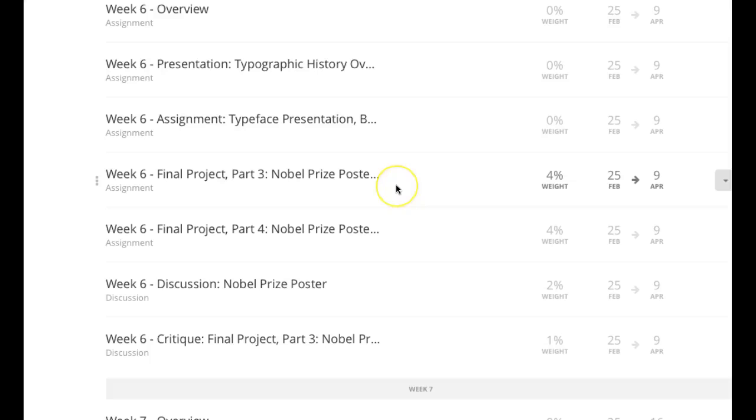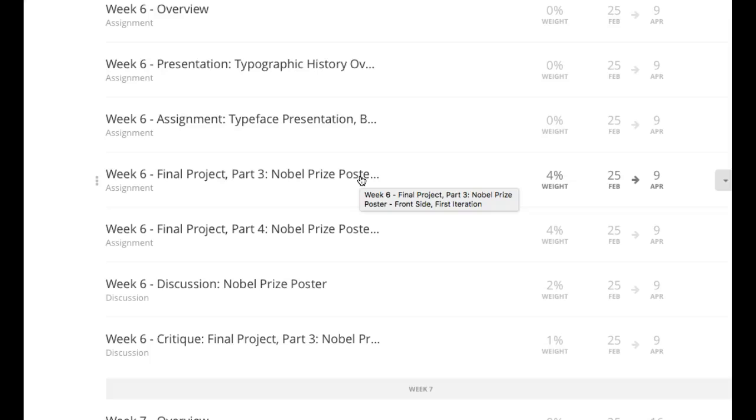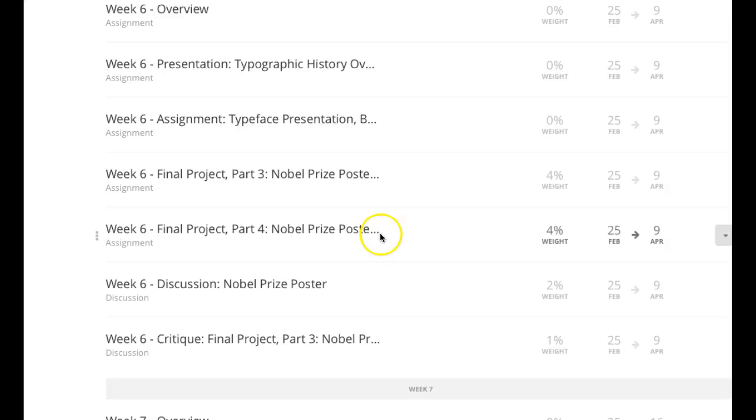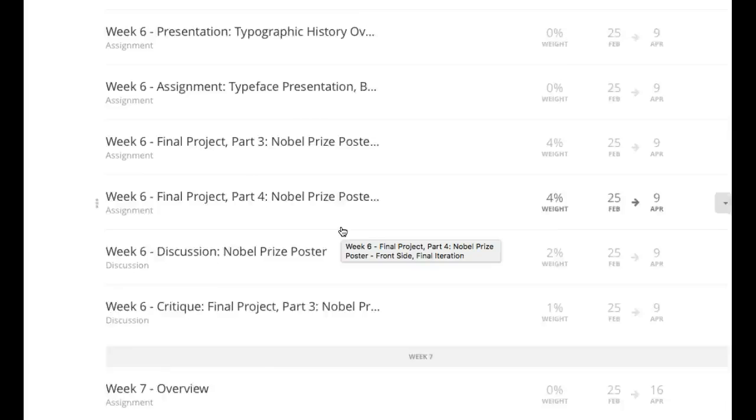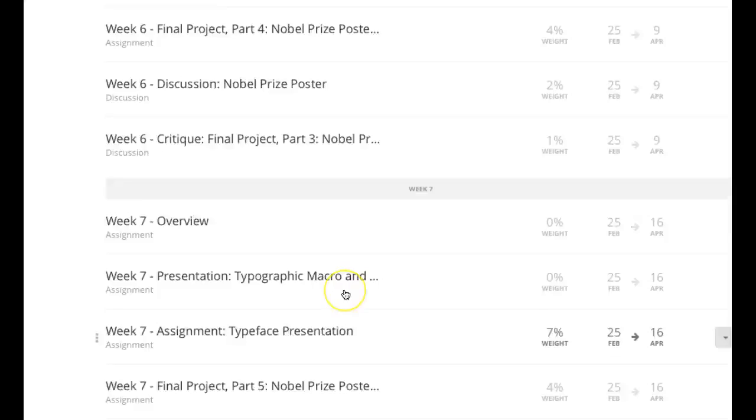Okay, so final project, week six, final project, part three, Nobel Prize Poster Part 1, first iteration. That's the front side first iteration. Okay, so that's what you'll put in Wednesday for your critique and that's what it'll do. That'll be due part one and part two. So, in other words, part two isn't the back side. Part two is the final iteration of the front side. Okay, then next week in week seven, we'll do the back side. Week eight, we'll put it all together.